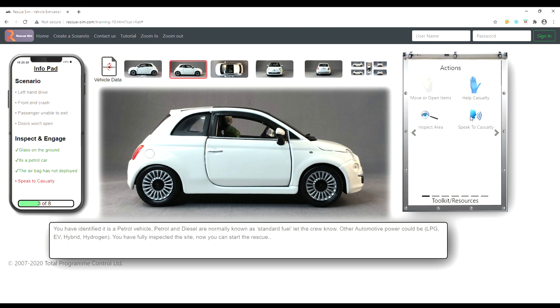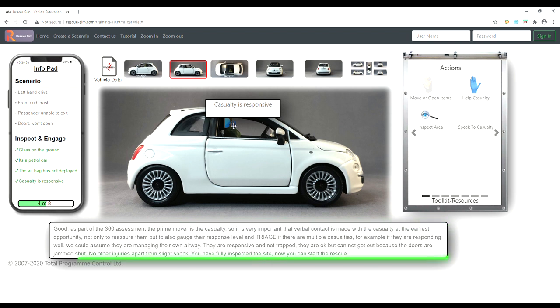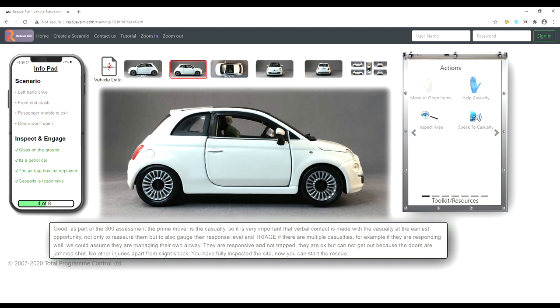We can now use the speak to casualty tool to identify how responsive they are. They are responsive and not trapped. They are okay but cannot get out because the doors are jammed shut. No other injuries apart from slight shock.